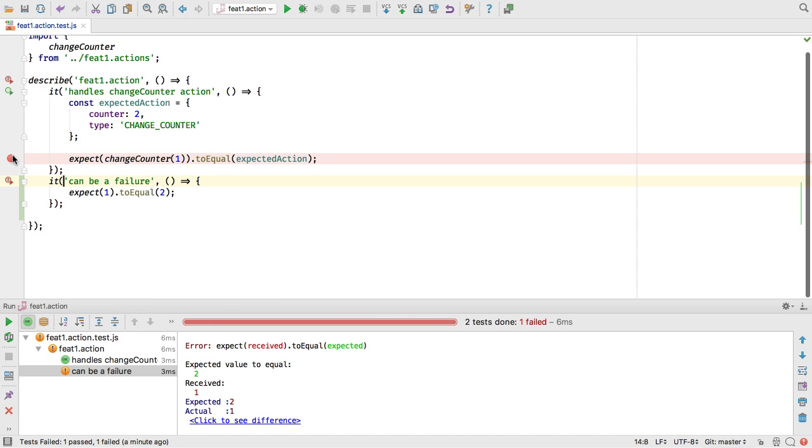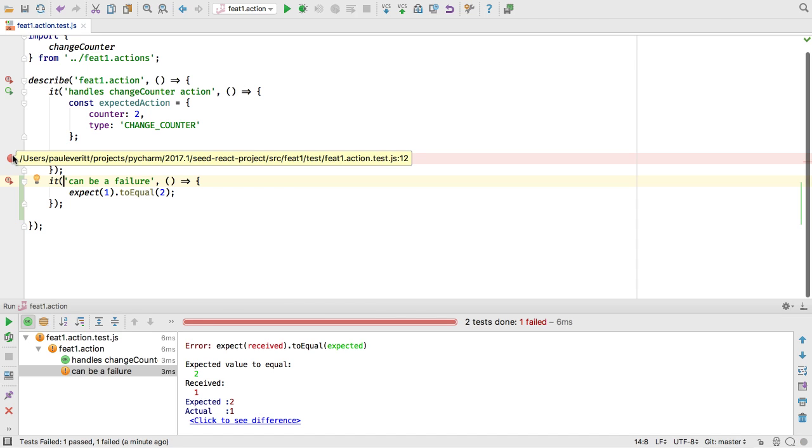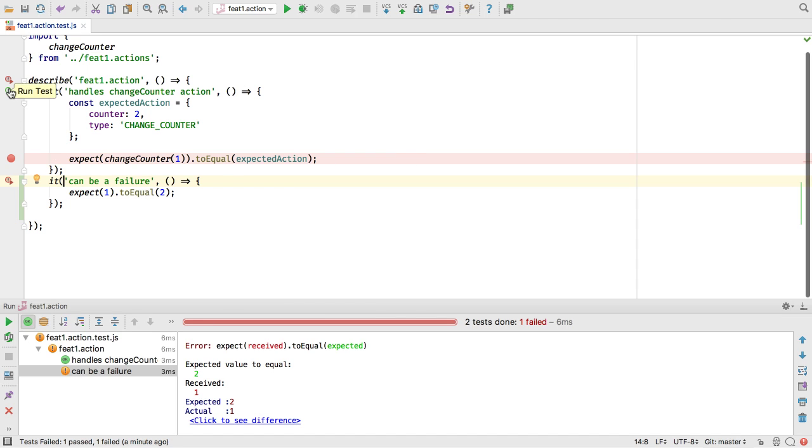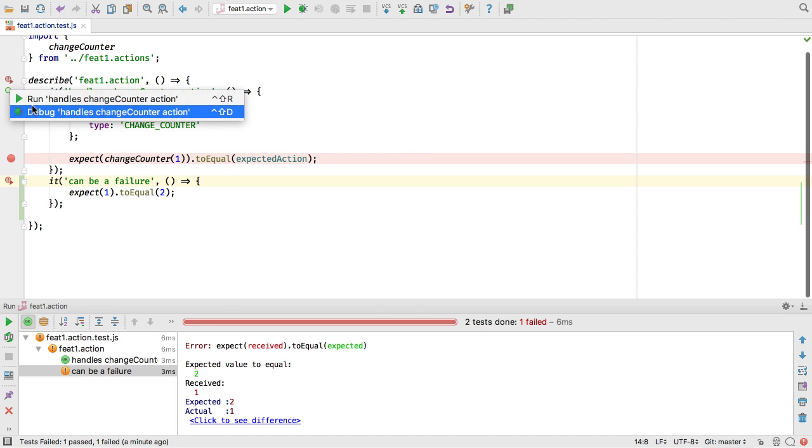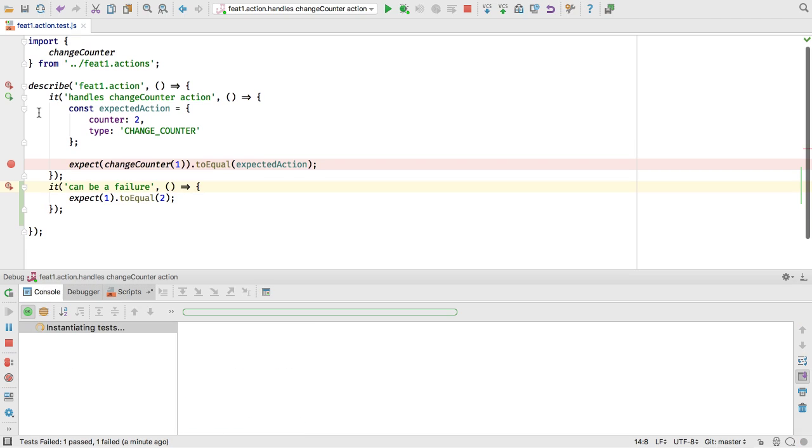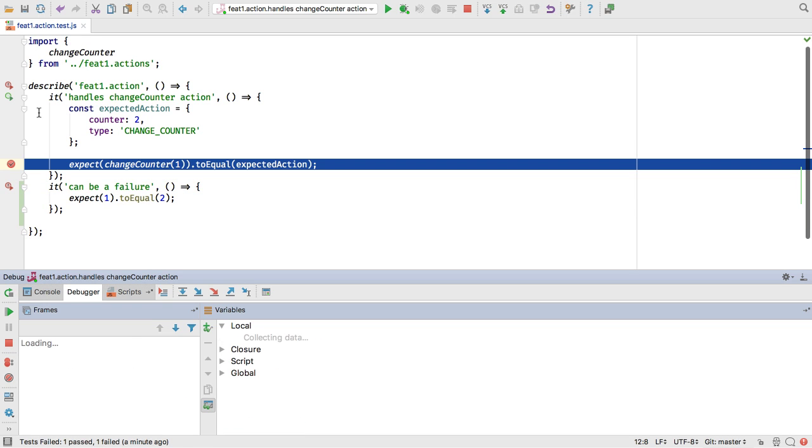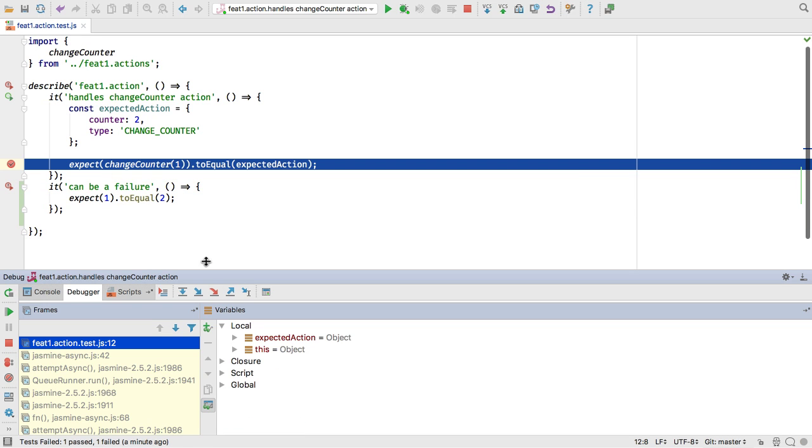Ever get stuck debugging a failing test? Then set a breakpoint and run it under the debugger to stop in the context of the test. You can then inspect everything, just like source debugging.